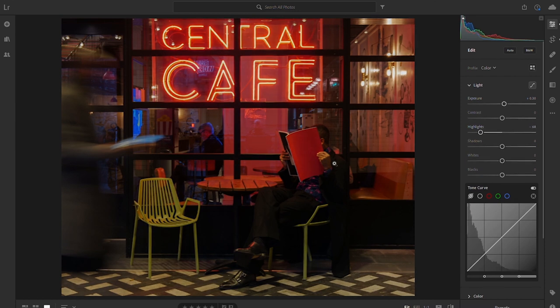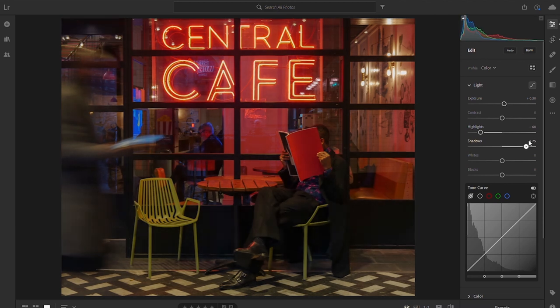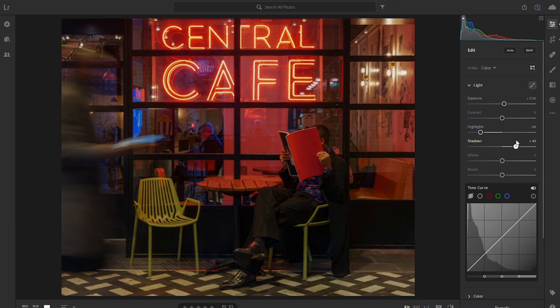We definitely need to lift the shadows just to bring in a bit more detail around this subject. I recommend going all the way and then just bringing them back. Leave a little bit of atmosphere. Around there looks pretty good.